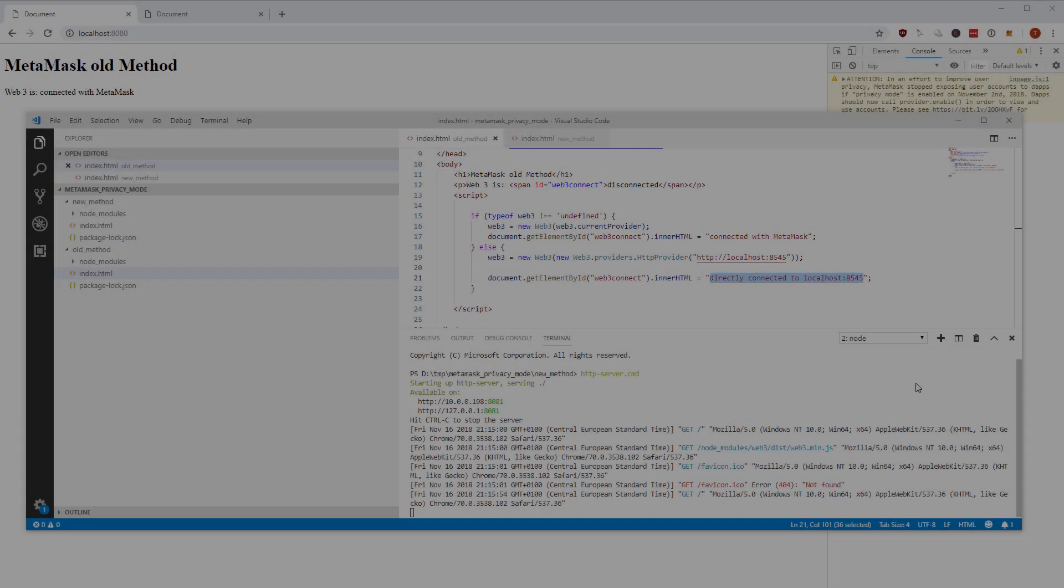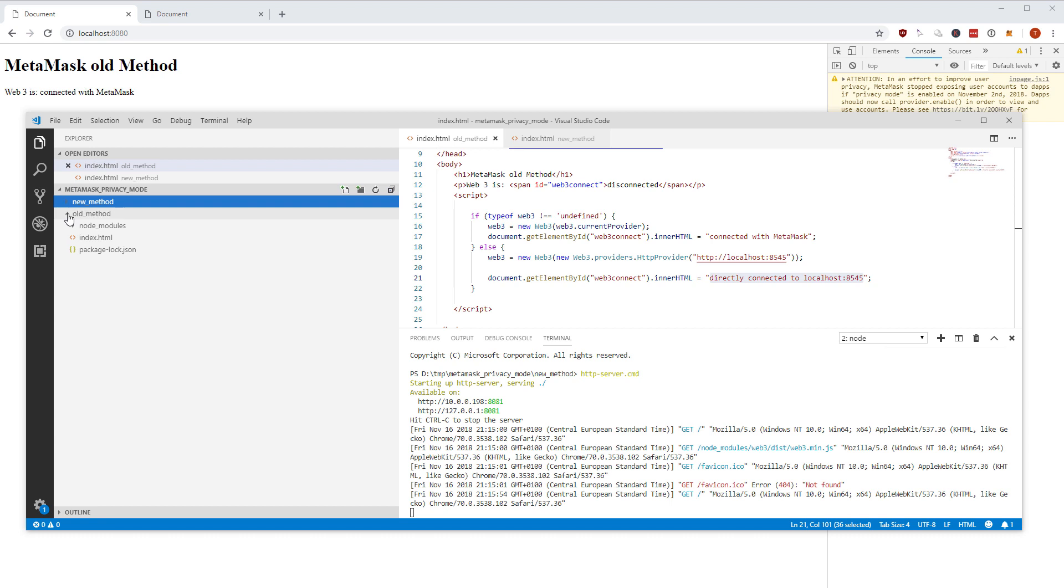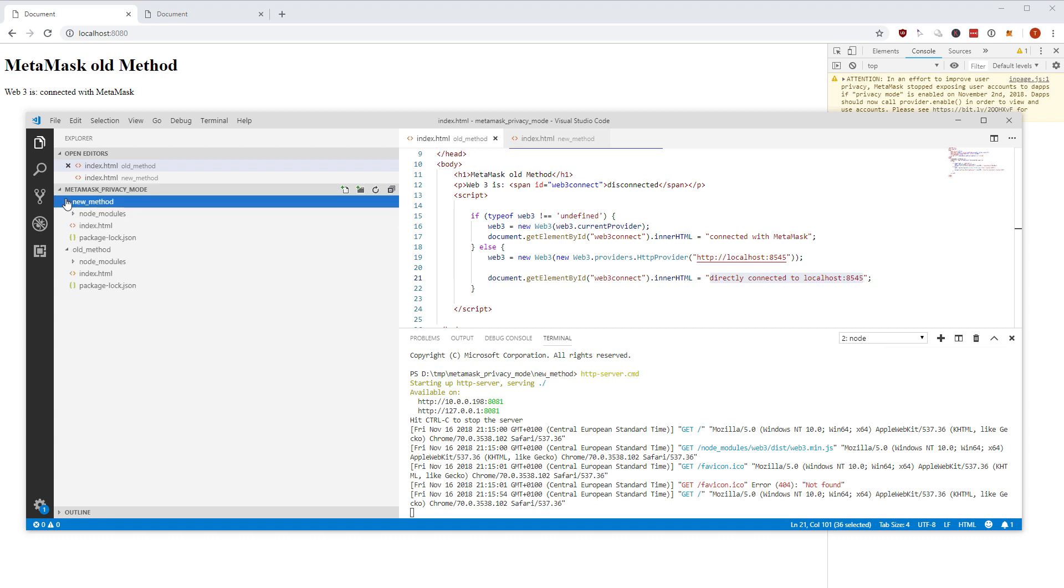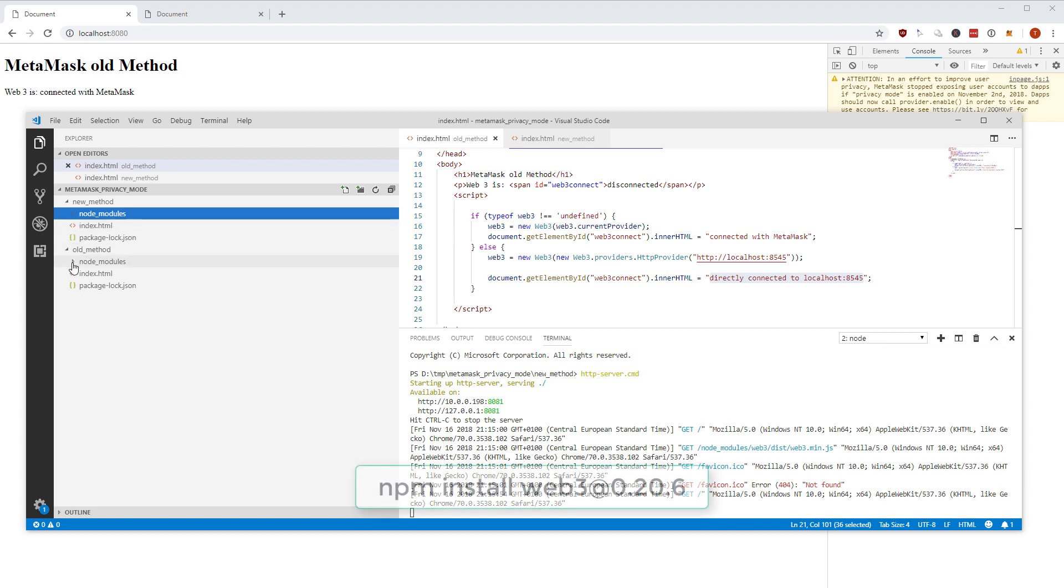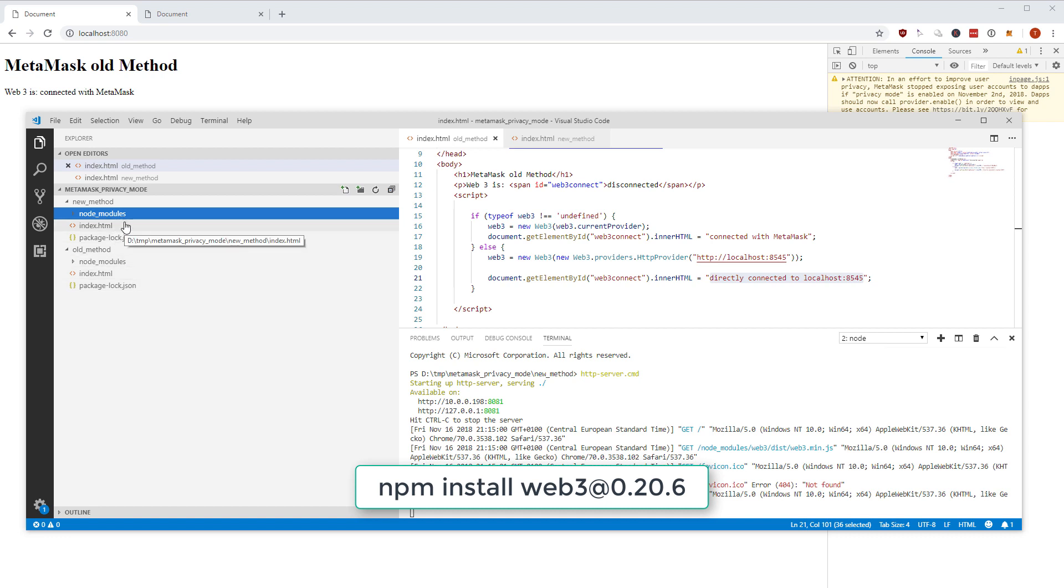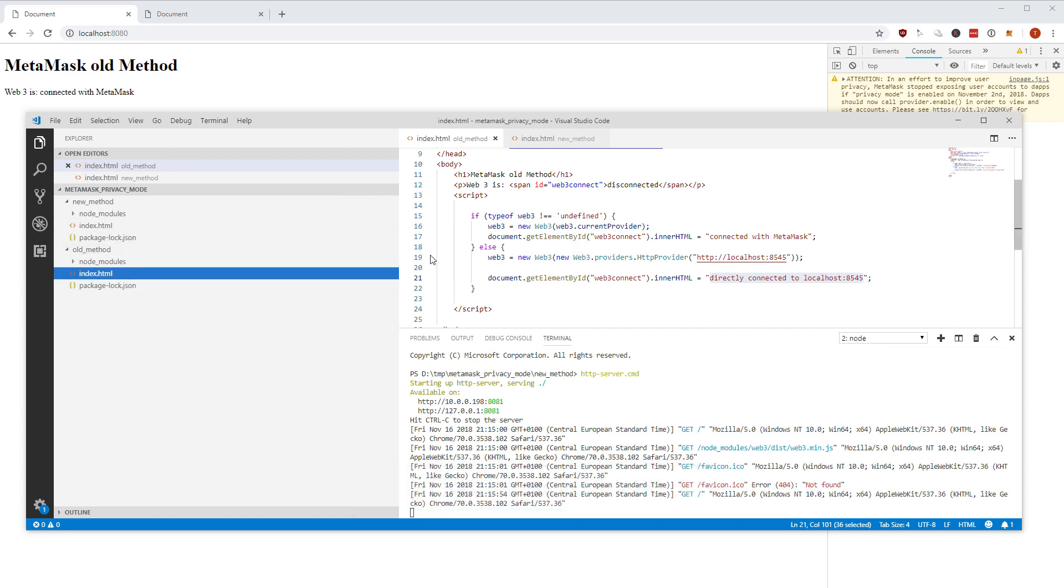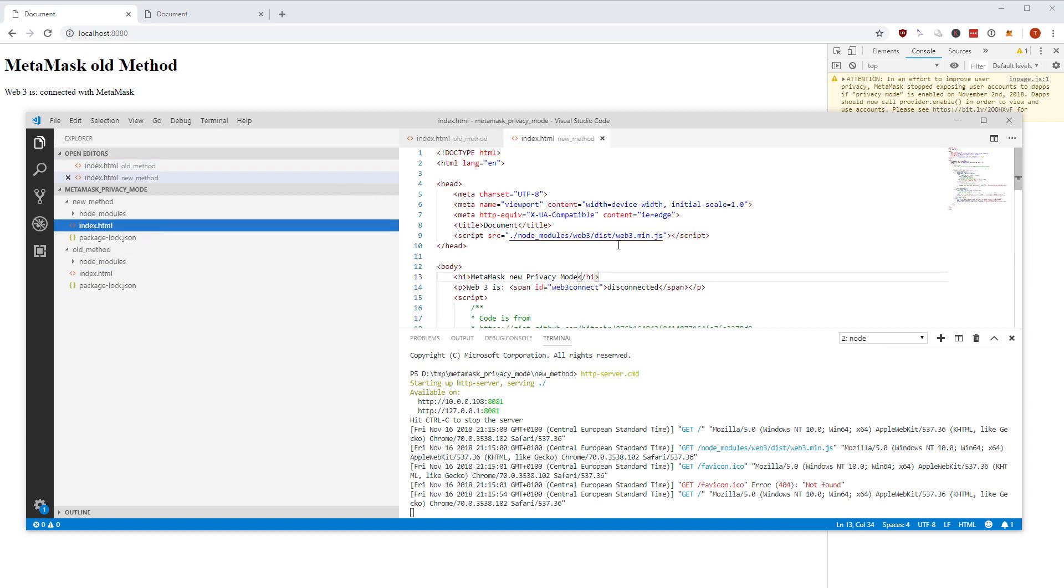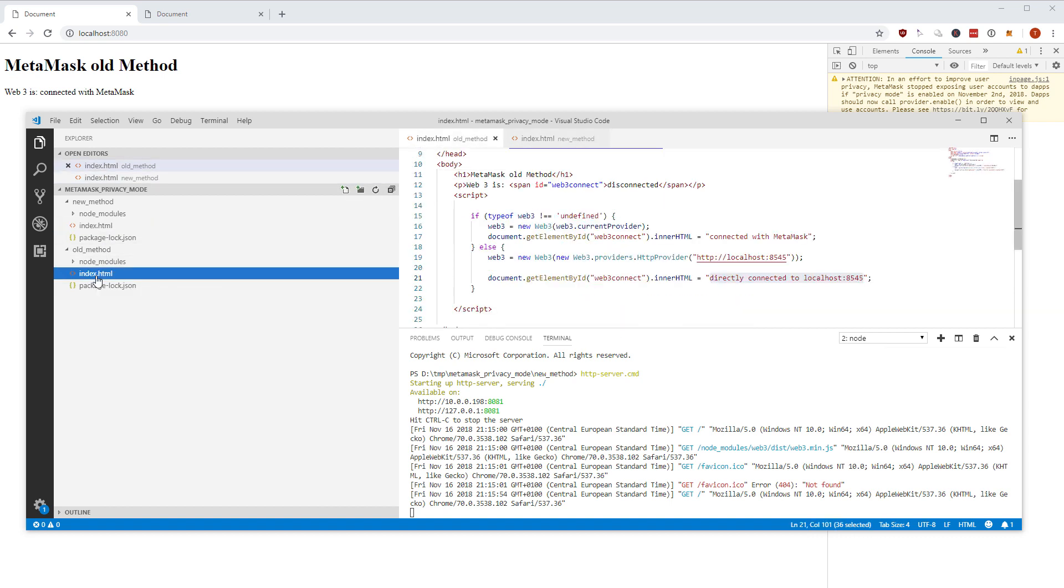I have prepared two folders, one called old method and one called new method. In both I have a simple web3 version 0.20.6 installed using npm and I have two index.html files here in the old method and in the new method which I'm going to discuss in a second.